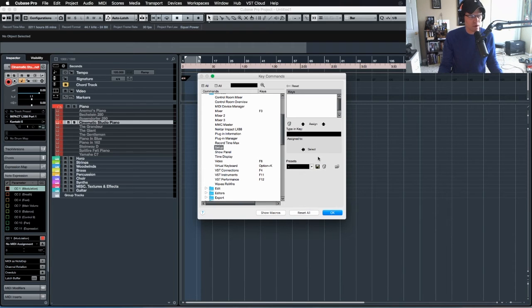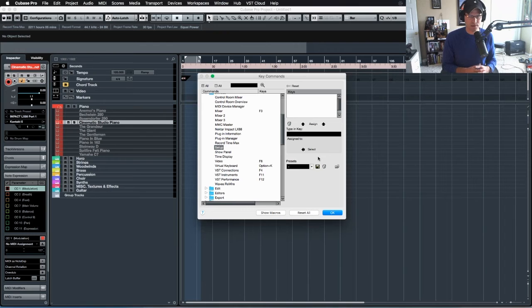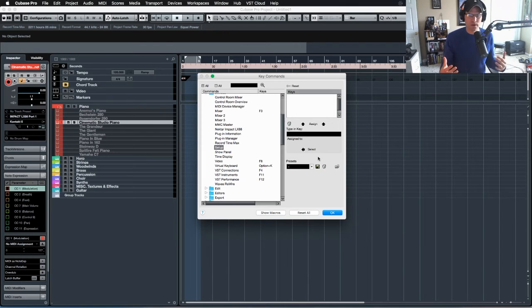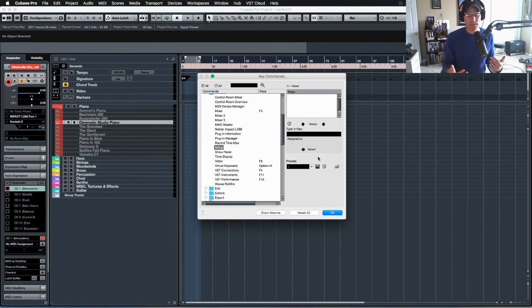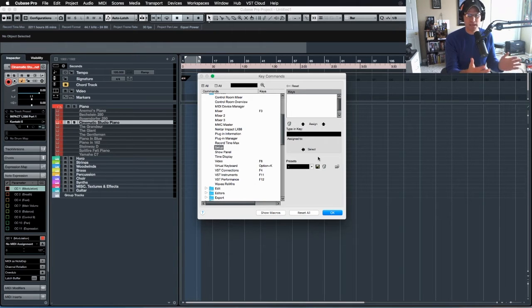So if you thought, if you're going to be switching from one of these DAWs that you see listed here and you're worried, well I don't want to relearn all my key commands and stuff like that, don't fear because they are here within Cubase.